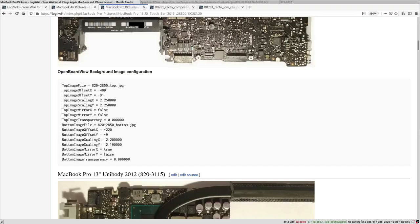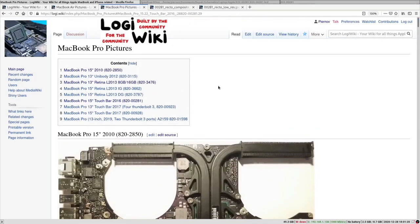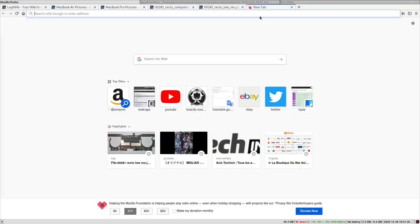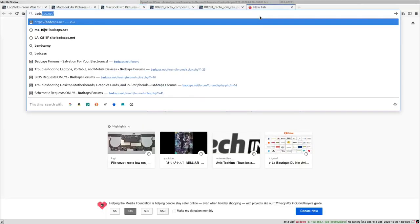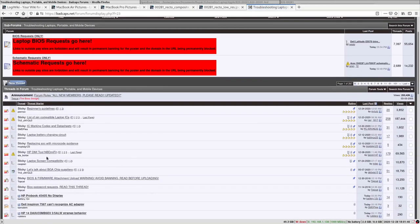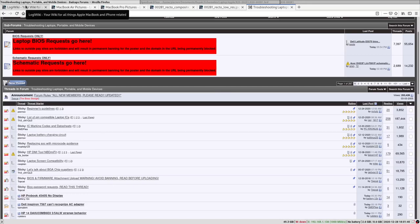However, the wiki you see here is mostly dedicated to Apple products. So if you want to share some pictures for other brands, you can always do so on BadCaps. You have the Laptops, Portable and Mobile Devices section, and you can send your pictures over there. It will be much appreciated.